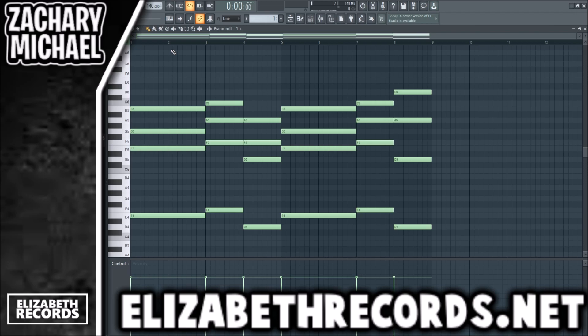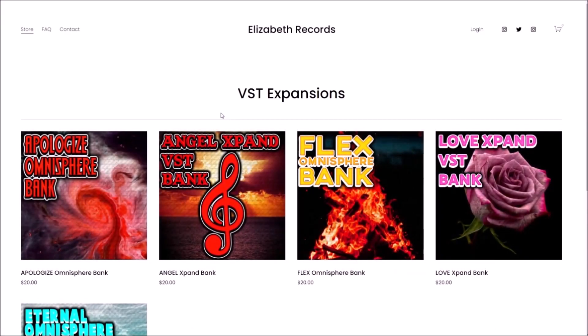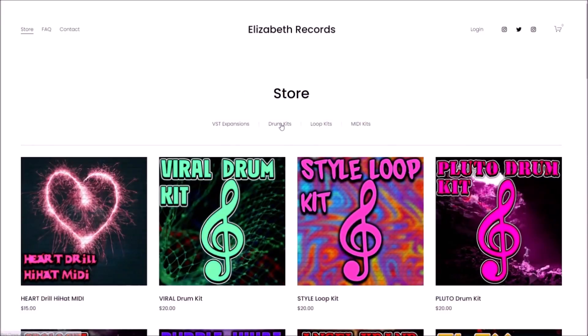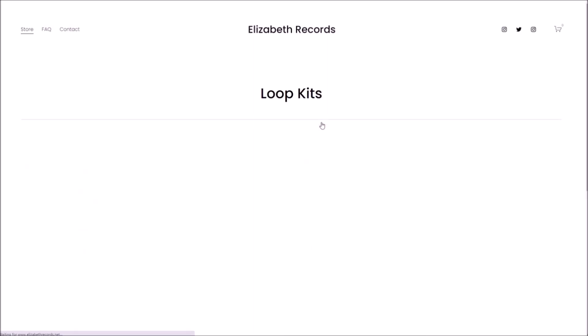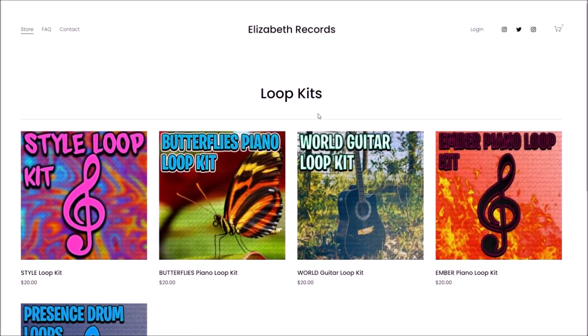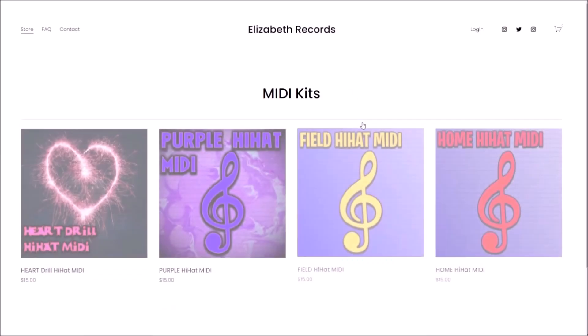That's how to make a beginning chord progression. If you have any questions feel free to leave them in the comments. There's obviously a lot more advanced stuff, which you'll see in my other videos. Thanks so much for watching — head over to elizabethrecords.net if you'd like to support me. You can purchase VST expansion banks, drum kits, loop kits, and MIDI kits that'll level up your production.